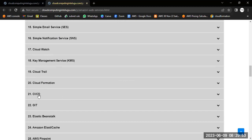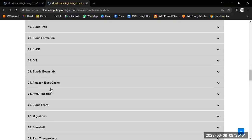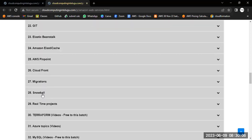We will also cover CloudFormation, CI/CD, Jenkins, and Git — which come under DevOps. Additionally, Elastic Beanstalk, Amazon ElastiCache, Pinpoint, CloudFront, migration services, and Snowball will be discussed.